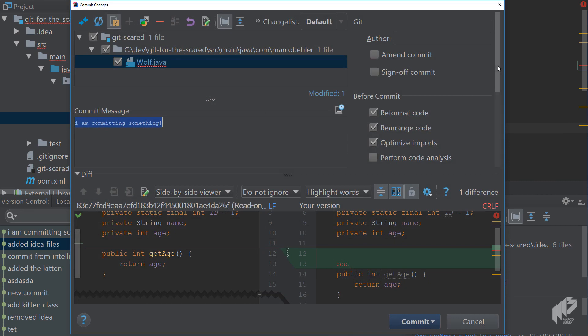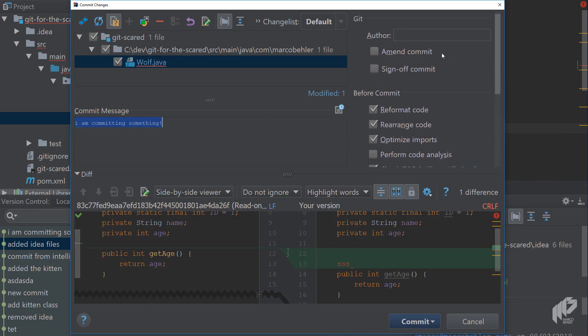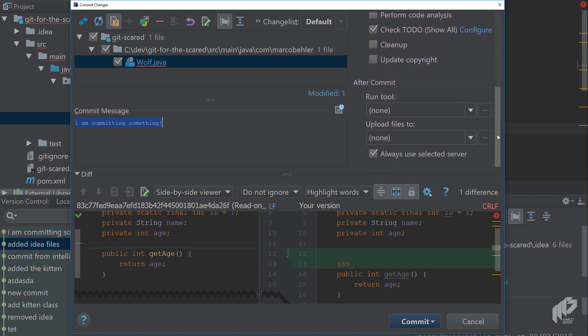As an exercise I want you to have a look at what the author amend commit, sign off commit and also the after commit section does here in the commit dialog. I also want you to play with change lists and find out what change lists are. We are going to talk more about change lists in future episodes.